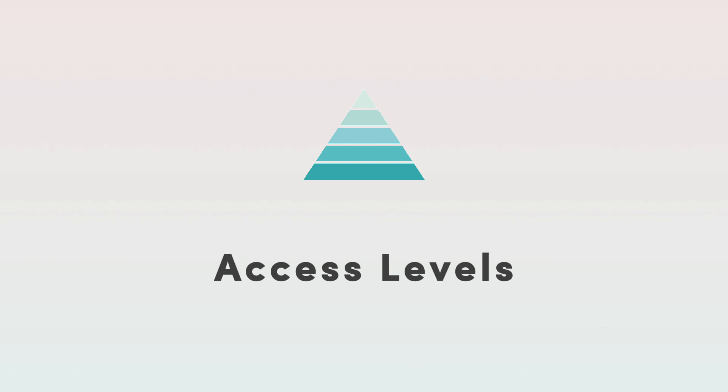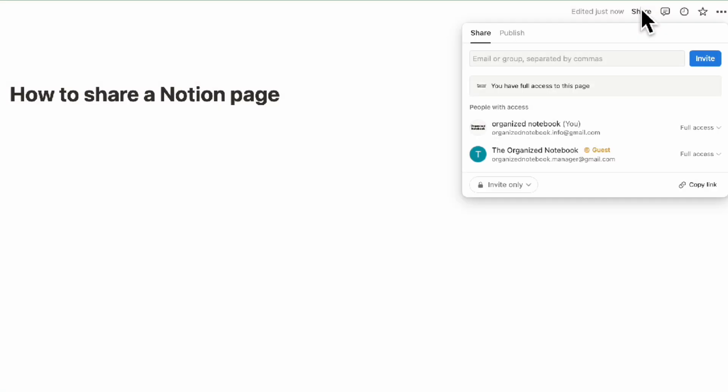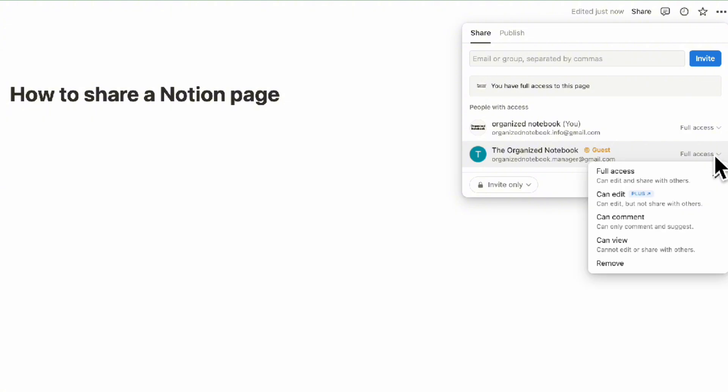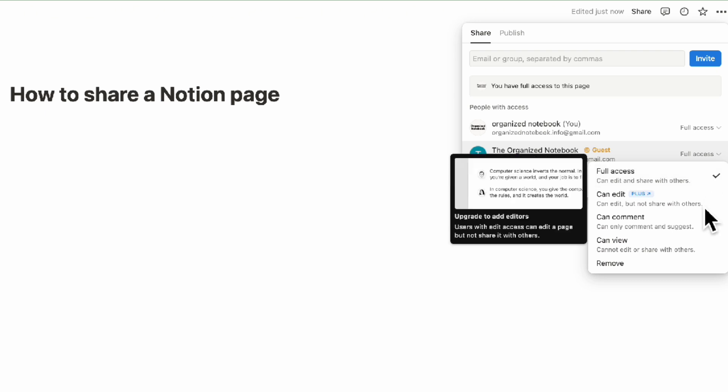The next thing to discuss is access levels. If we go to share, you can see we have full access. Full access means this person can edit and share this Notion page with others. Can edit but not share means they can only edit it but won't be able to share it with other people.